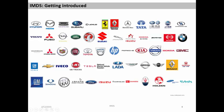In the next slide, I show you a screenshot of all the OEMs that are involved in the International Material Data System. You can see the main ones — the big ones like Honda, Volvo, Renault, Nissan. This is just a screenshot from the International Material Data System webpage.